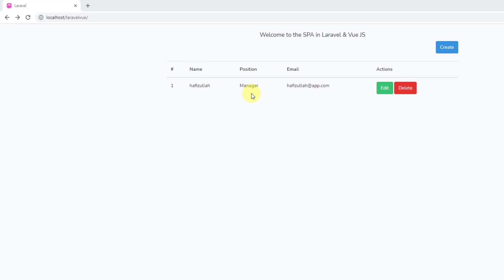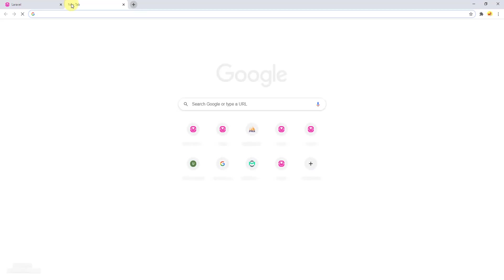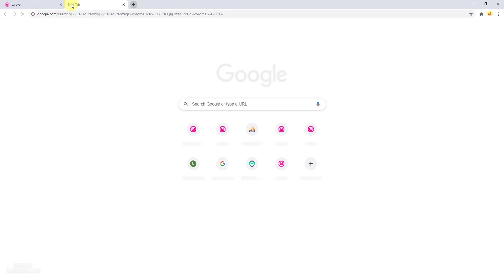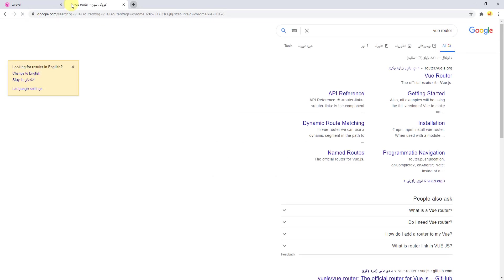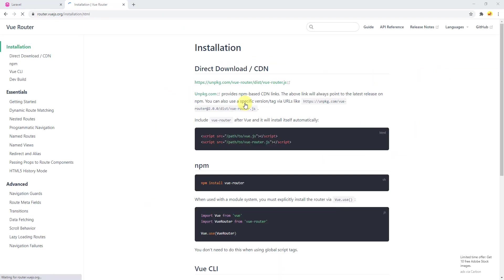The next part is to secure our API routes, which is the main goal of this video. Let's open the Vue Router website and search for 'Vue Router'. Go to the first link and click 'Get Started'. Navigate to the route meta fields section.